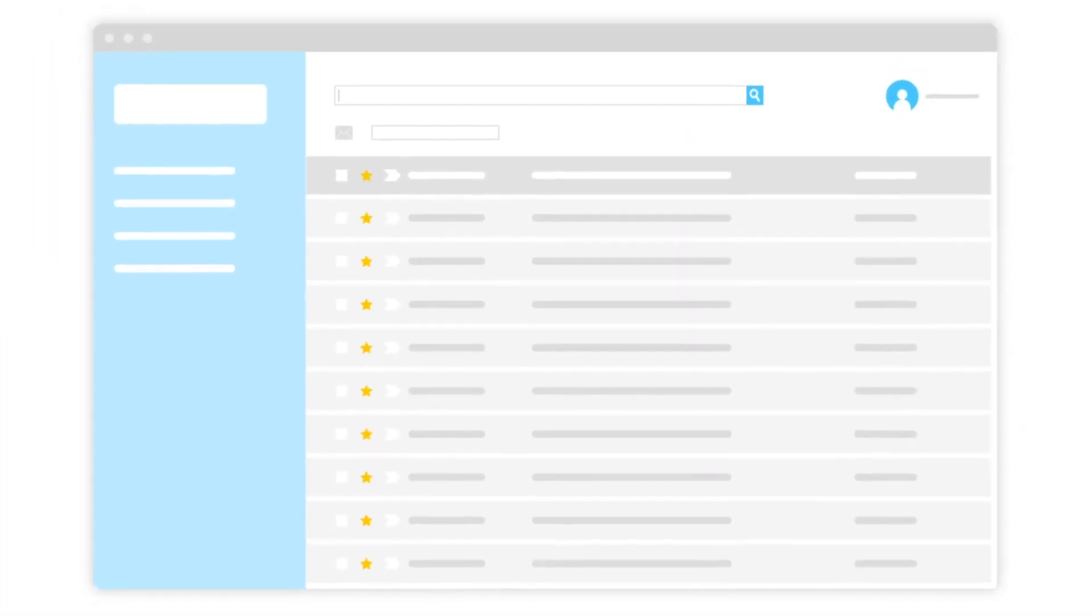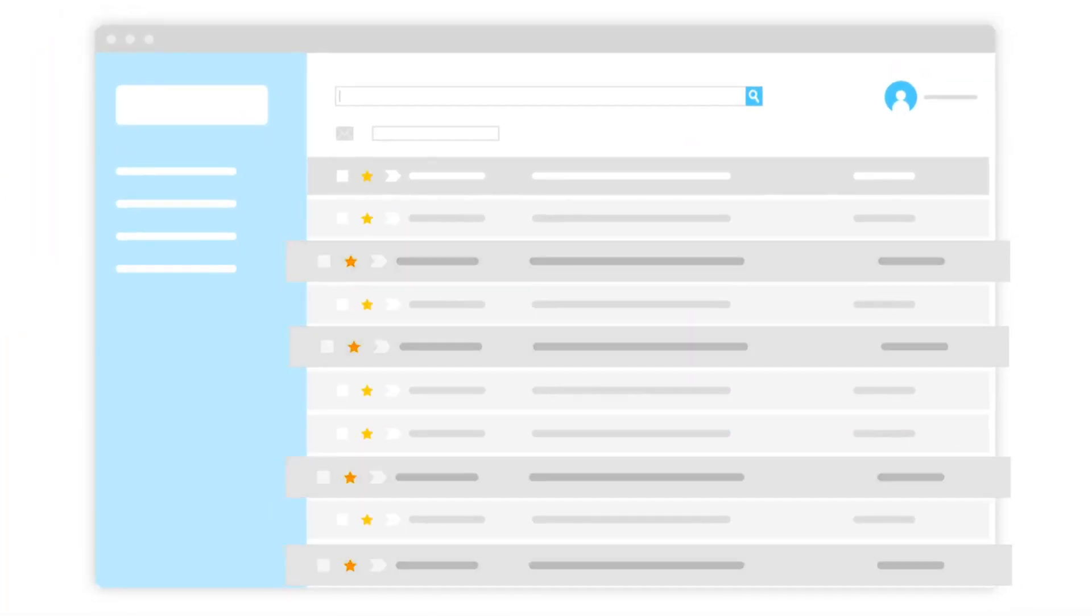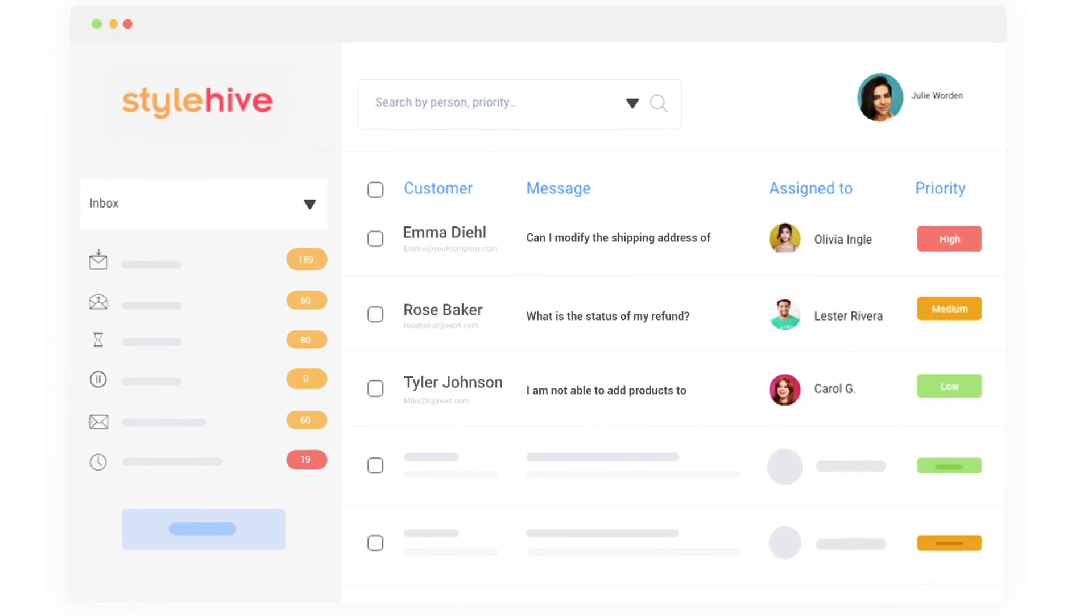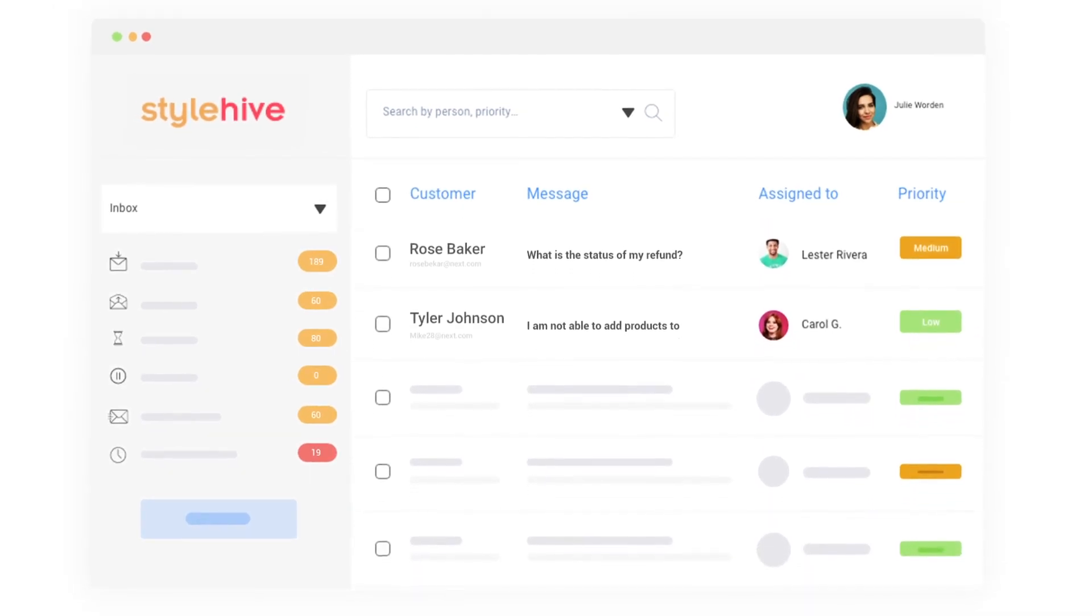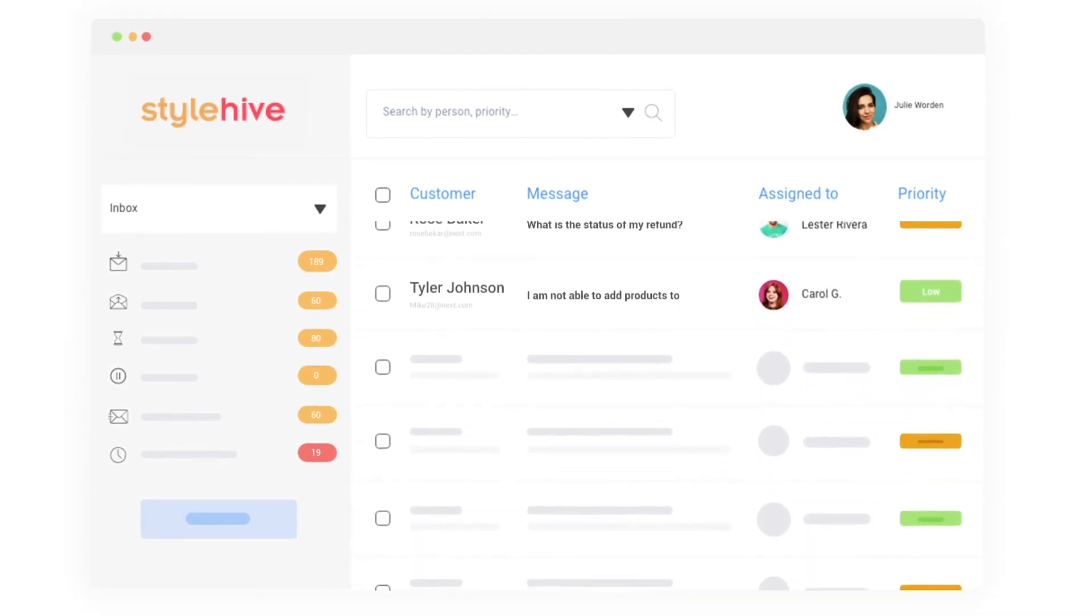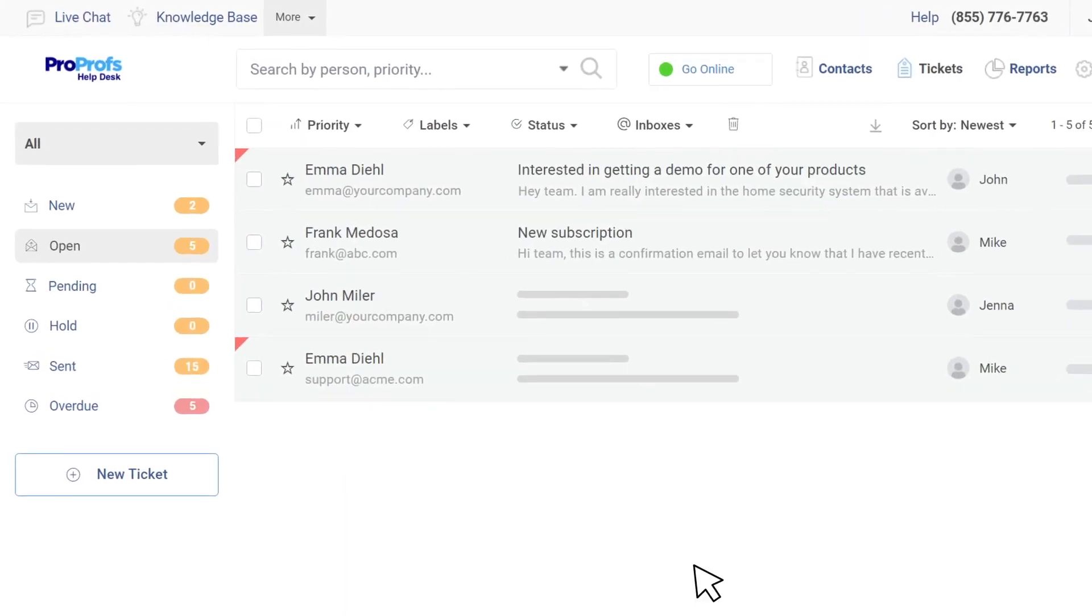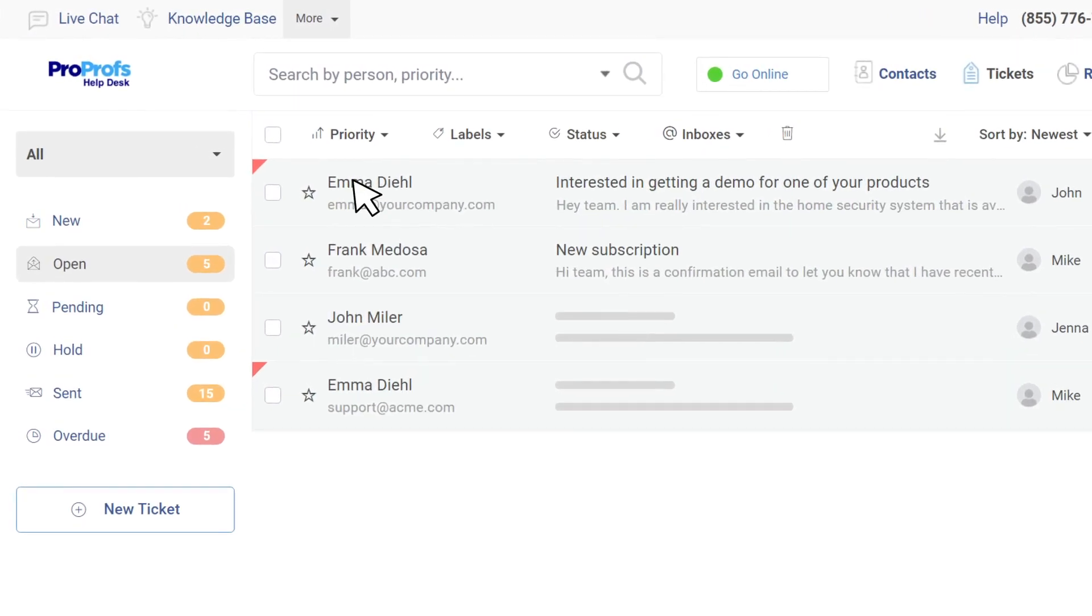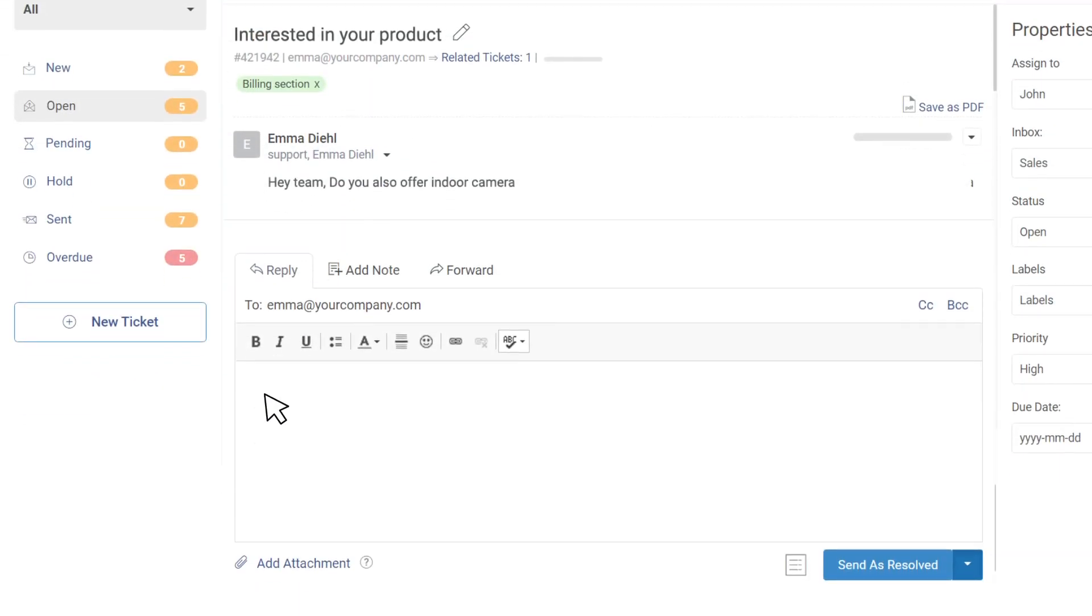More often than not, customer service teams miss such tickets if there isn't a well-organized support ticketing system in place. However, with a help desk ticketing system, you can automatically convert complaints and requests into tickets, resolve issues in less time, and delight customers.